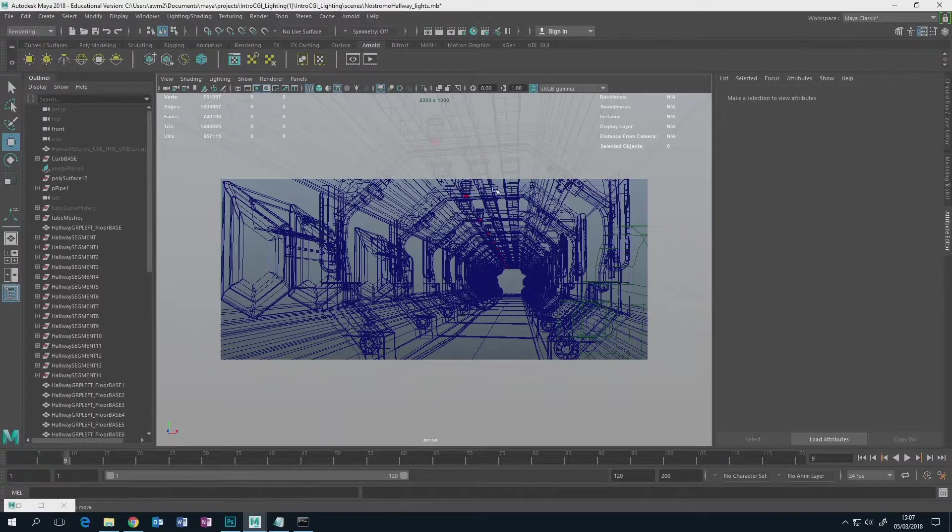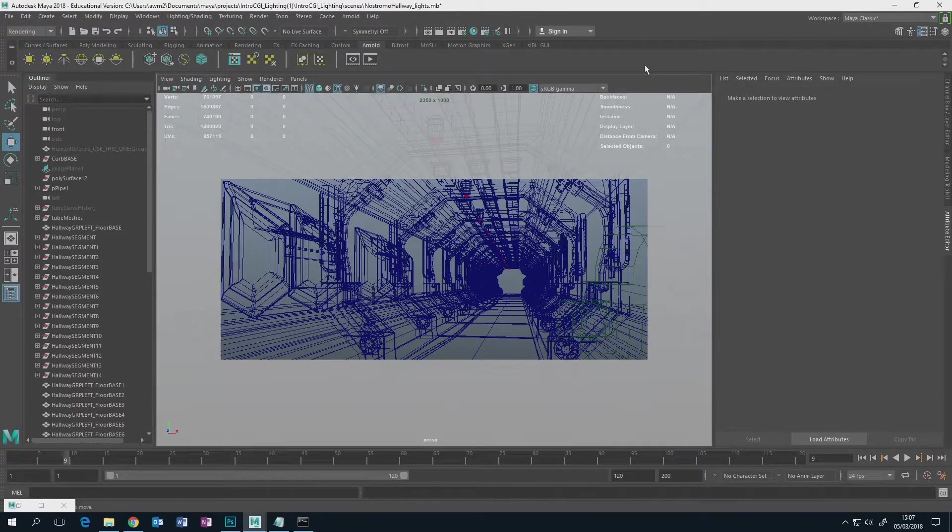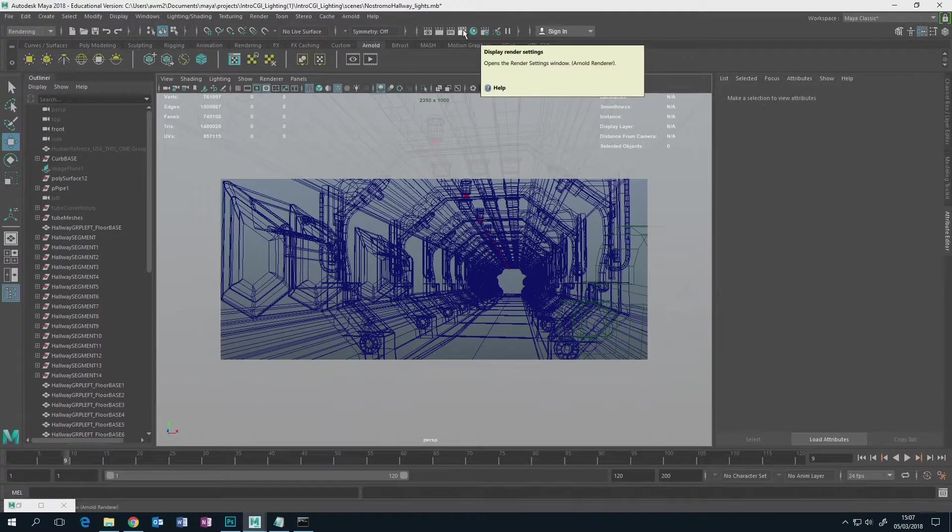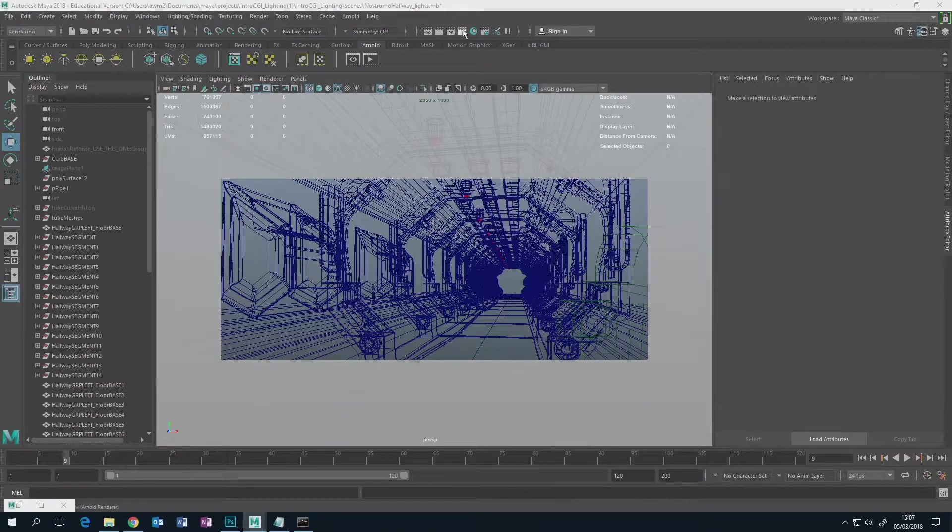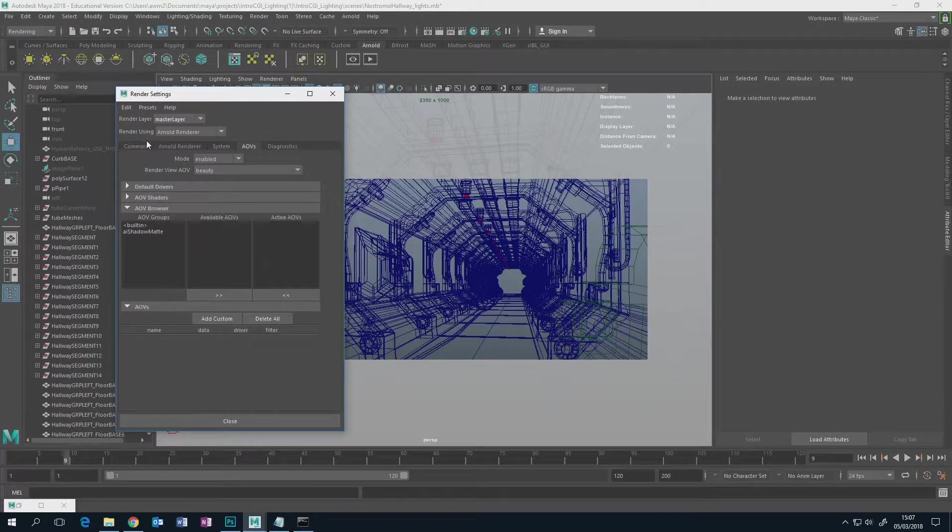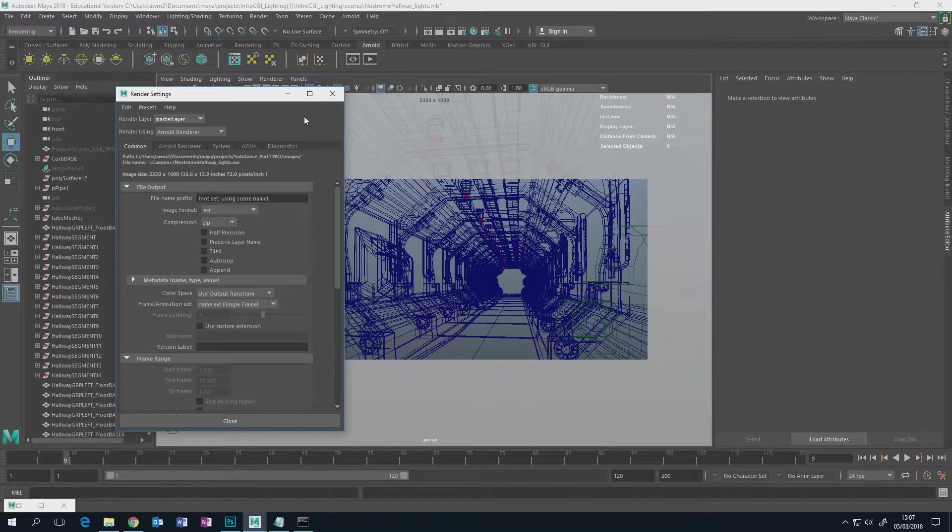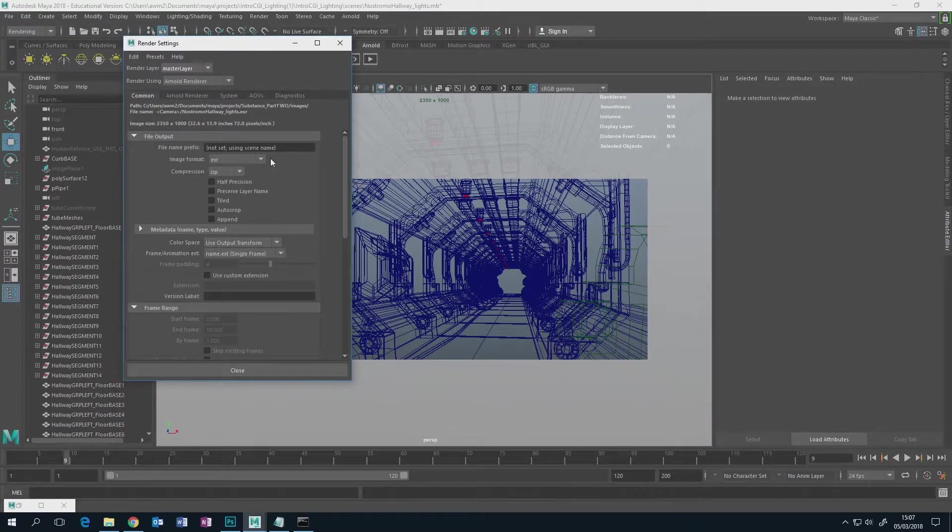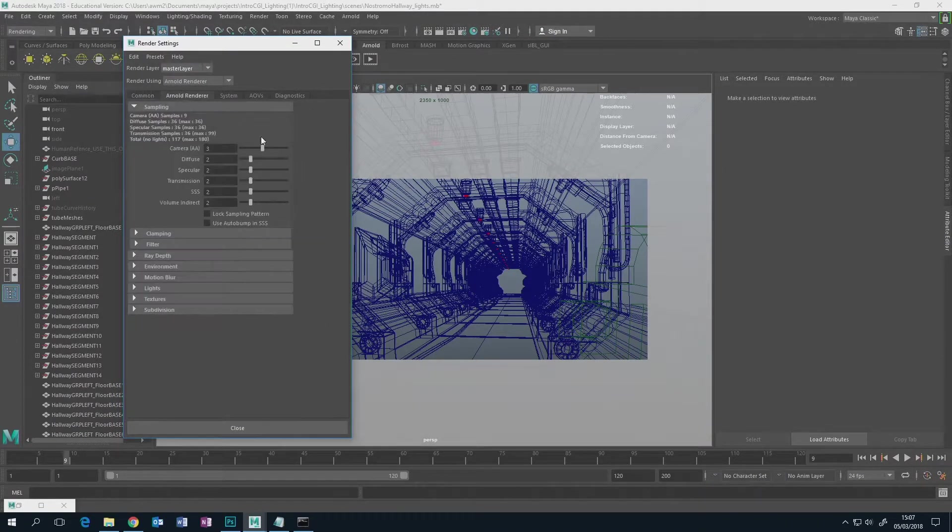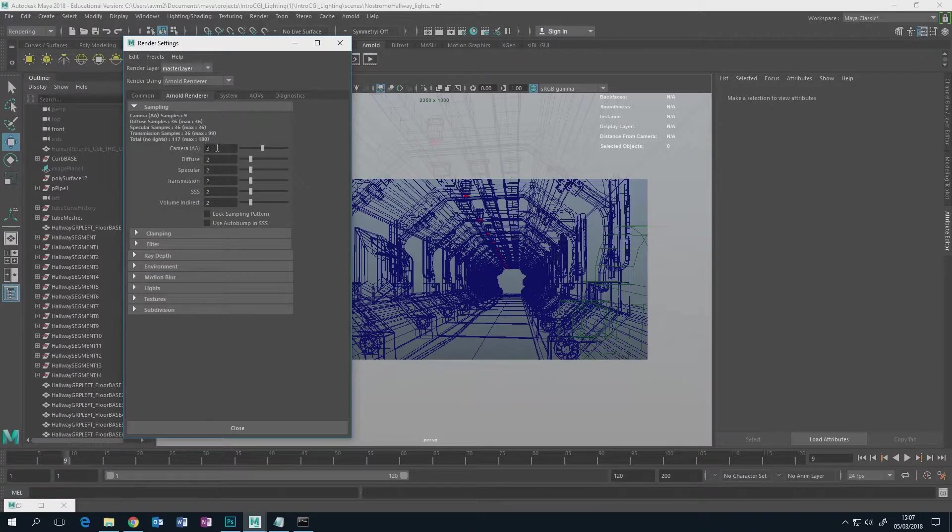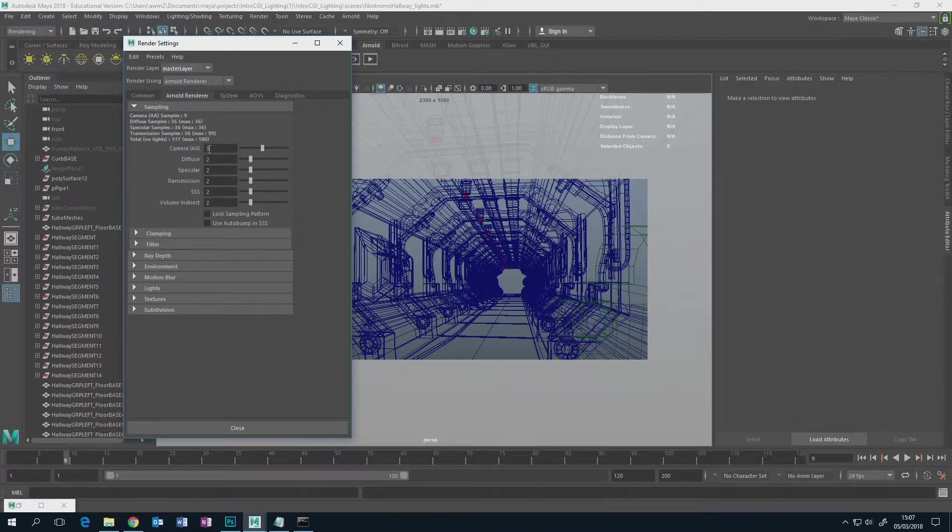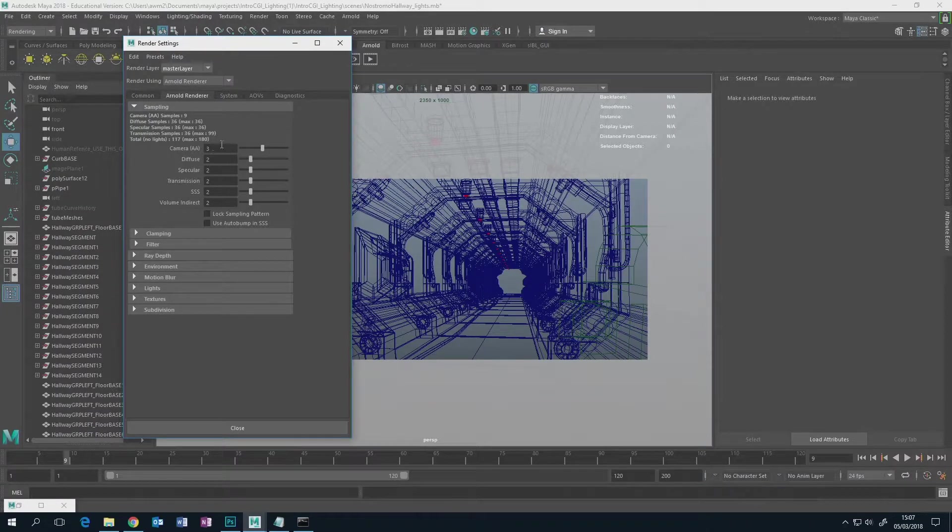The way you get this set up then is you go to your render settings just here. Normally, like a couple of weeks ago when I was talking about lighting, I briefly touched on what these things do here. These are general quality sliders, so the higher the number you have here, the less grainy your image will tend to look.